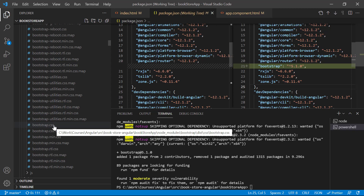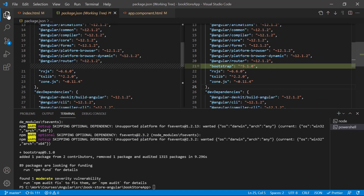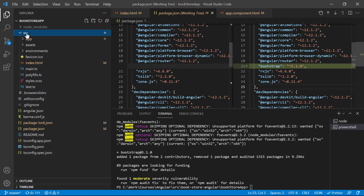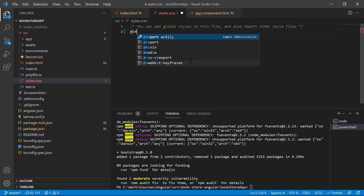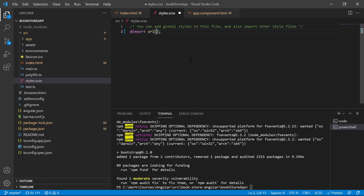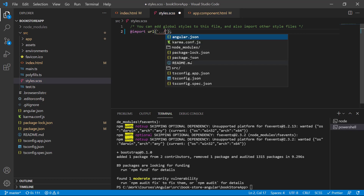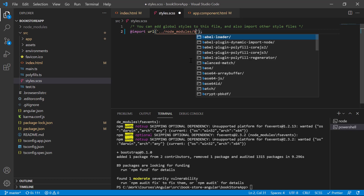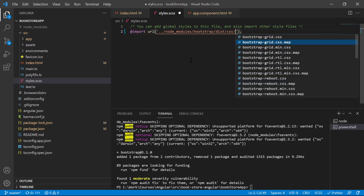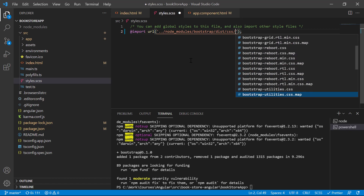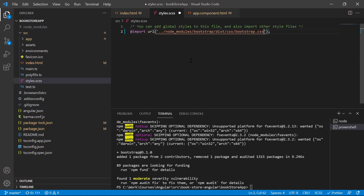There are a couple of ways to use the installed Bootstrap. In the first approach, go to the source folder and open styles.scss. Here we can import the Bootstrap CSS file using '@import' and provide the URL. The path goes into node_modules, then bootstrap, then dist/css, and finally bootstrap.css.